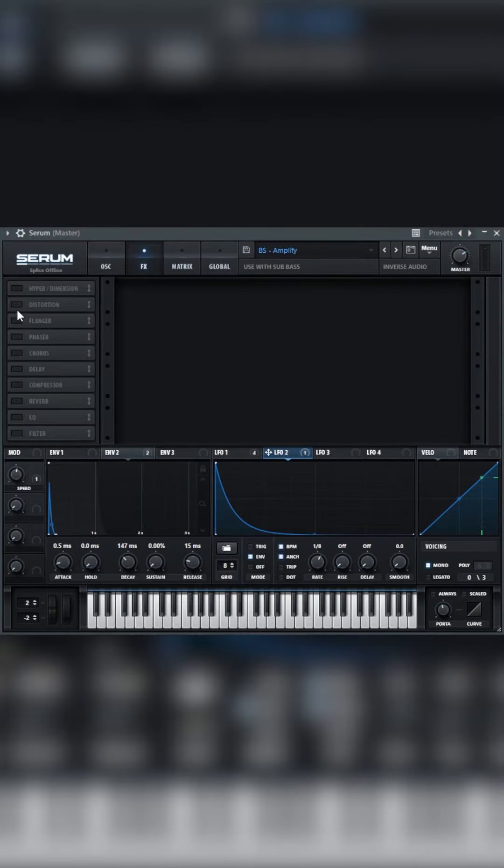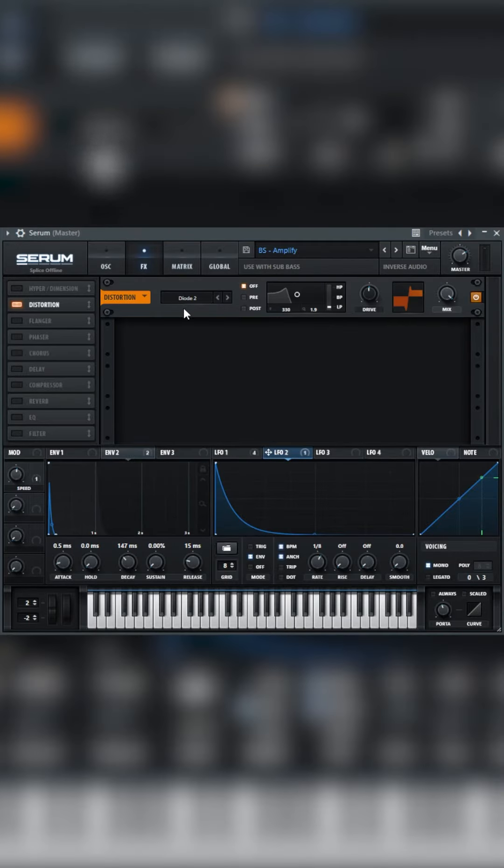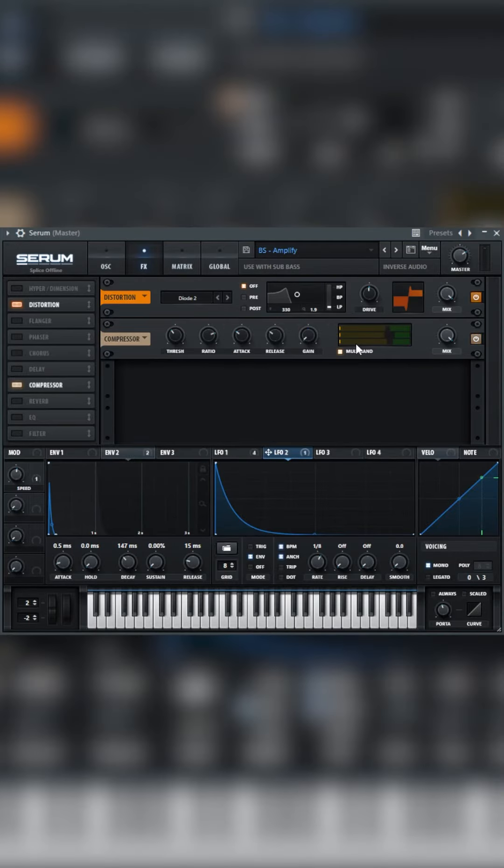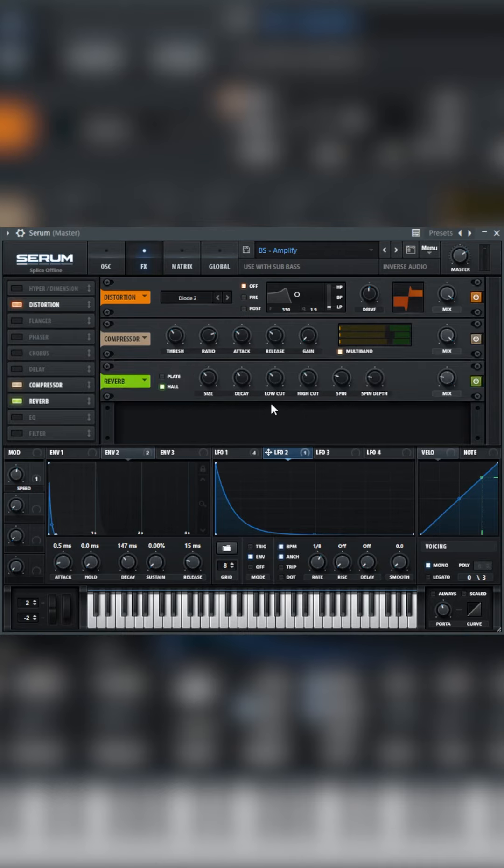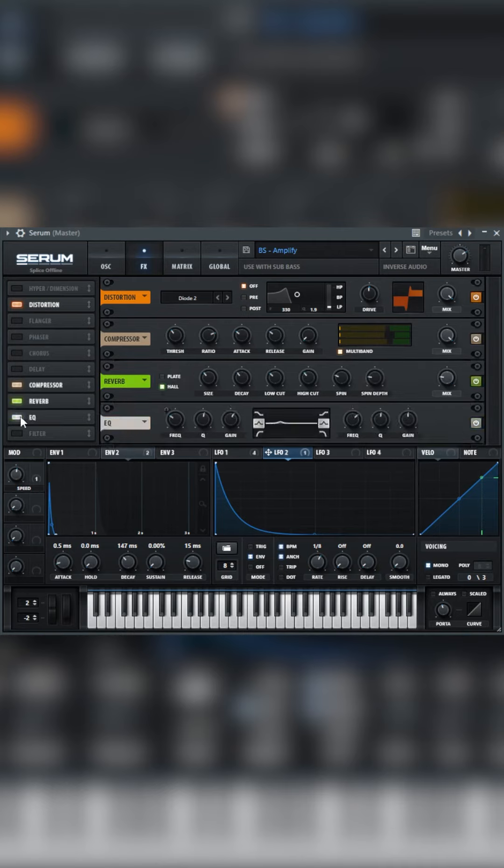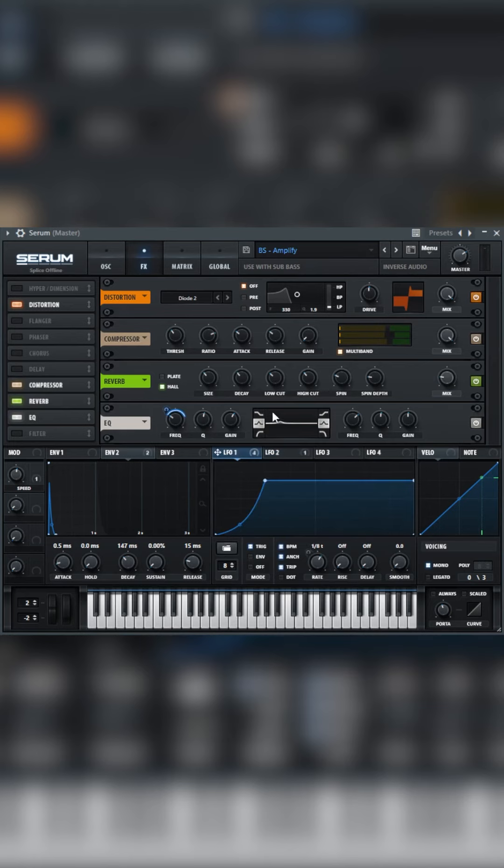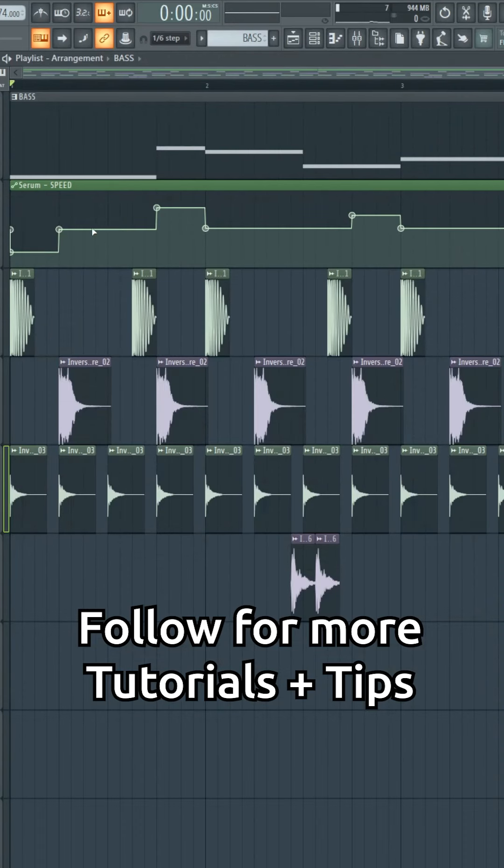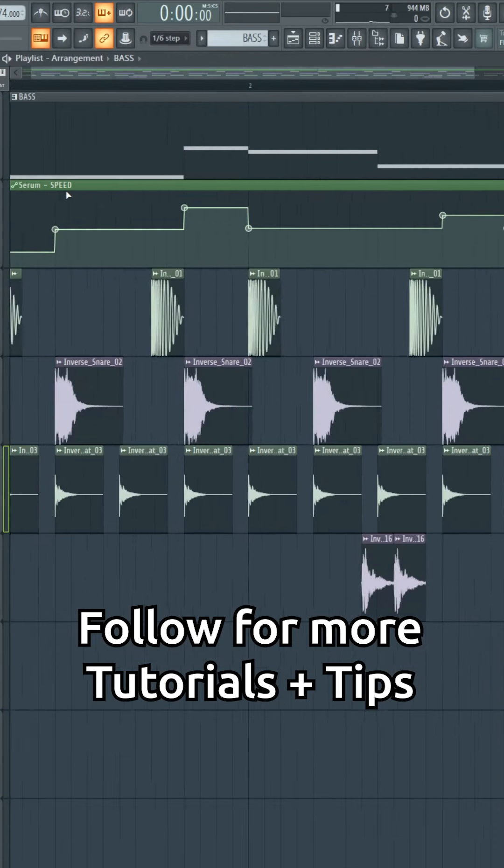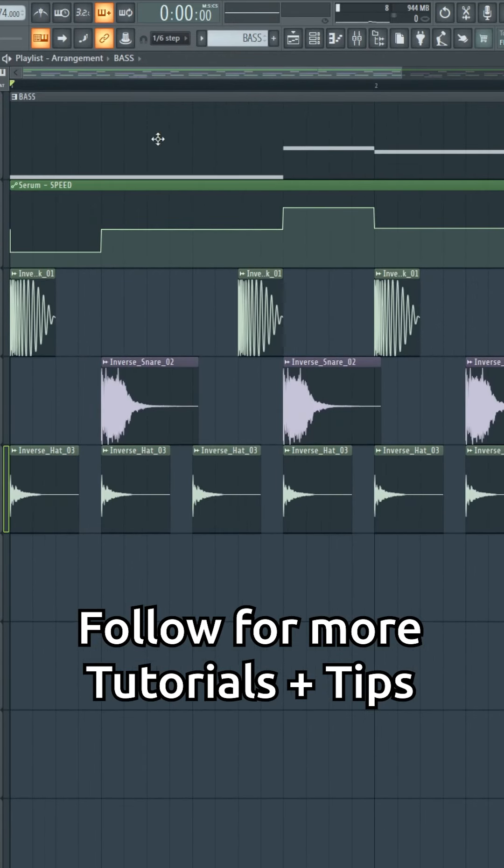Go to the effects, set Distortion to Diode 2, add a multiband compressor, add a bit of reverb to your liking, and make sure you cut out the low end. Add some EQ and automate LFO 1 to the frequency so it's going up. Finally, automate the speed of LFO 1 by using the Macro in your DAW.